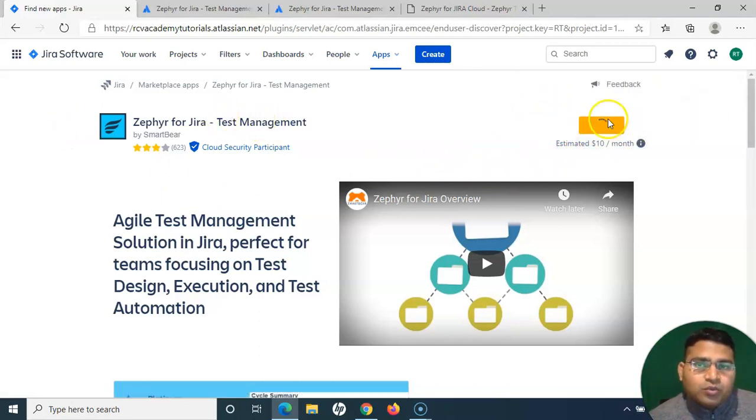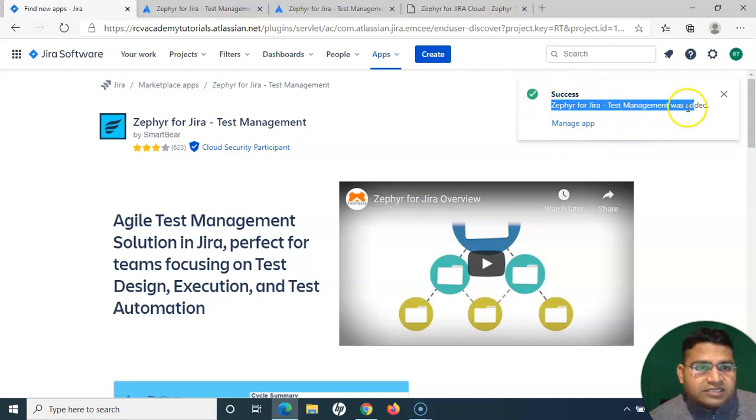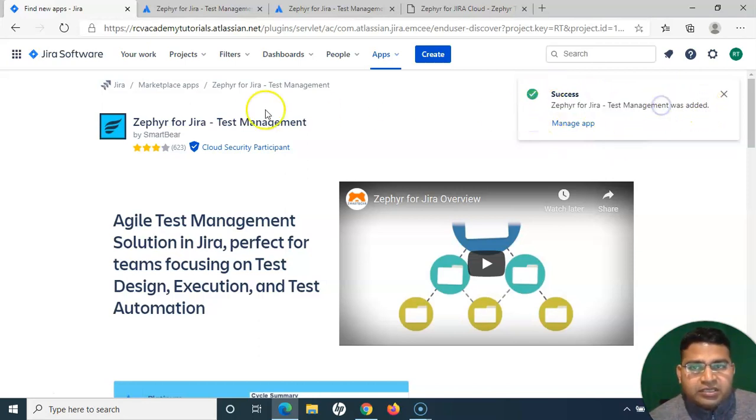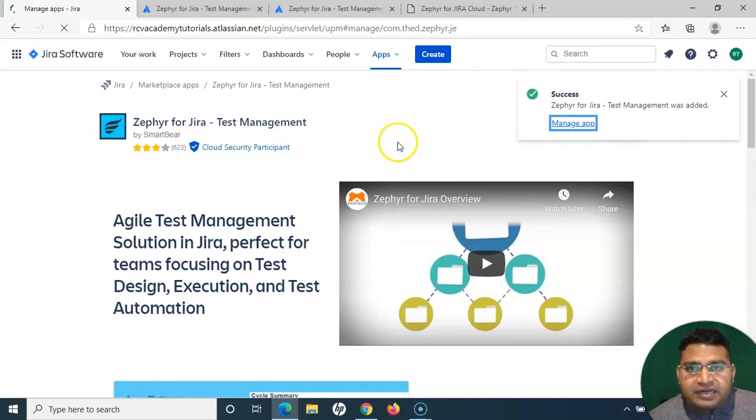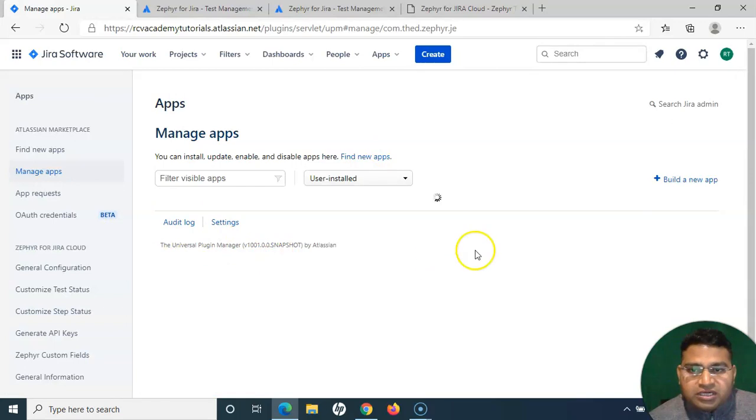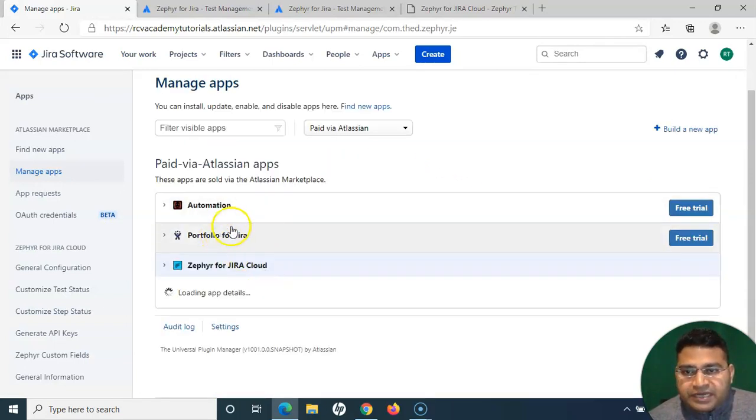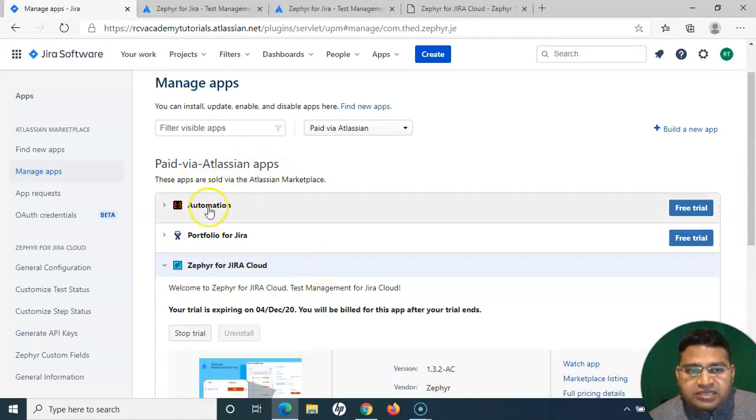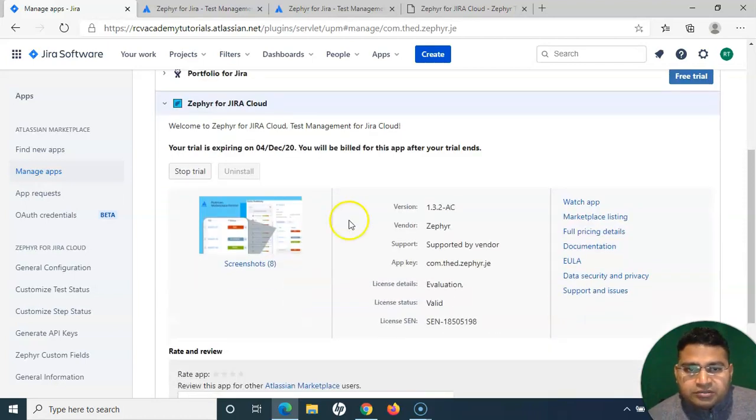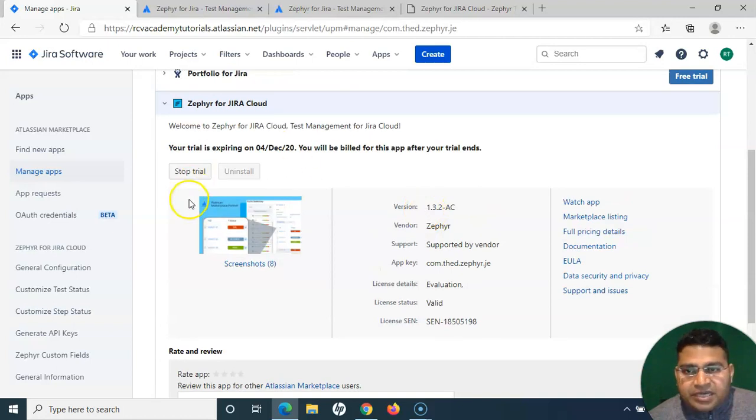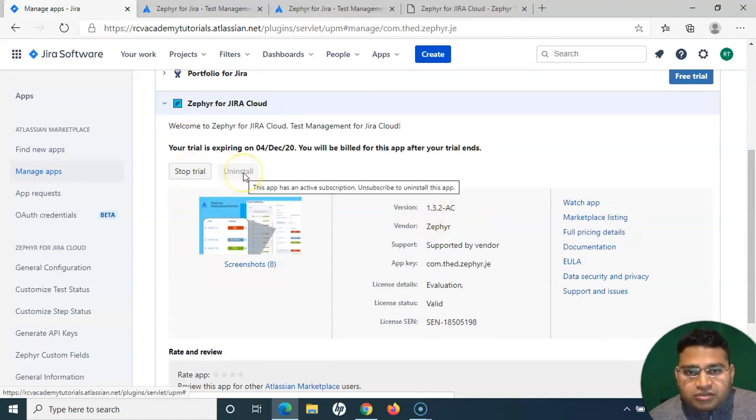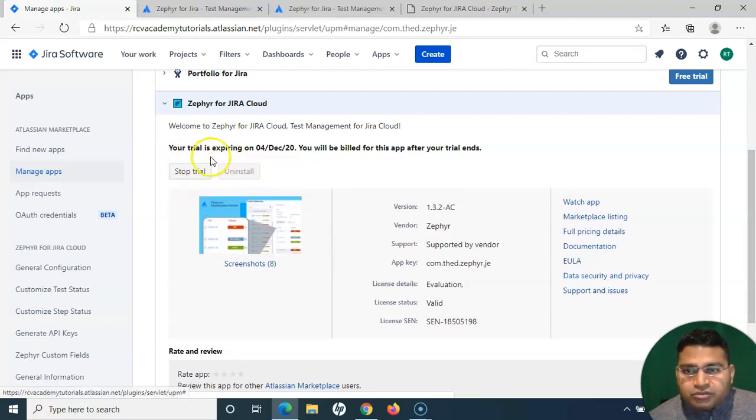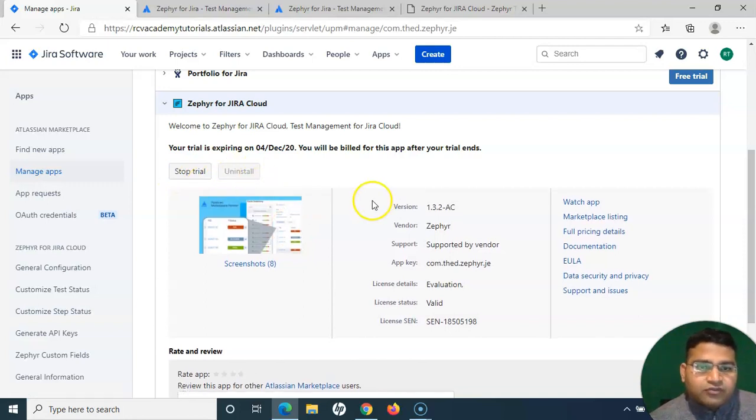You can see the pop-up now here: Zephyr for Jira Test Management was added successfully. If I want to manage the app now, now the app is available, I can go to manage app, and I should be able to see the app that I have installed, which is Zephyr for Jira in this particular instance. It's loading, and now you can see Zephyr for Jira Cloud is available in the paid via Atlassian app section. This is now available, and here I can manage. I can either stop trial or install it. You have to make sure that within 30 days you have to learn and you stop trial and install if you don't want to continue using it for your professional or your projects.